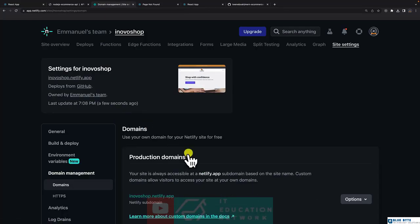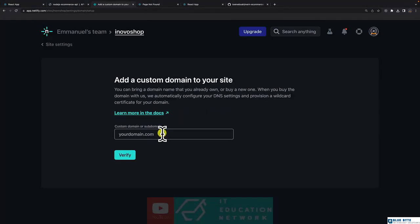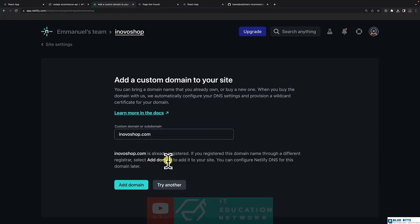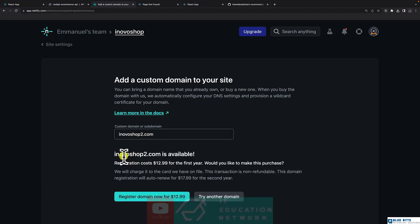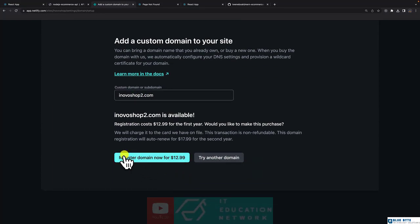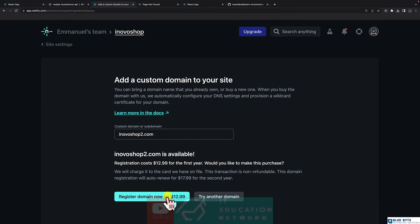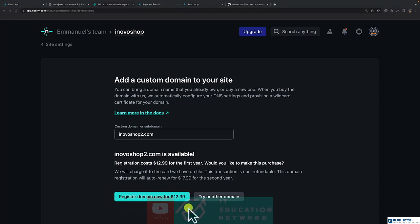And here you can add a domain. Let's say we want to search for inovashop.com. Let's verify it. It's already been taken. Let me add two at the end, and it's available. You can register for twelve dollars per year and you'll be good to go. After you pay, it's going to automatically use the custom domain. The steps are going to be pretty easy if you want to do that.